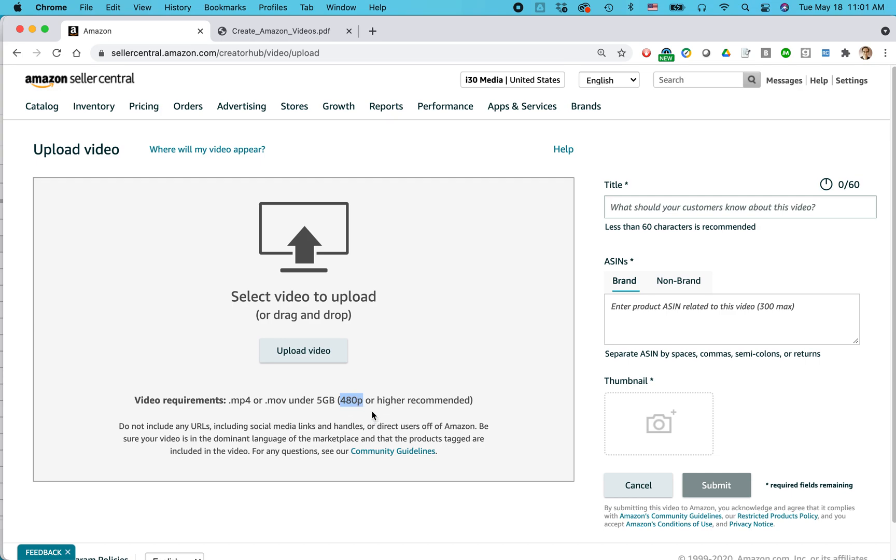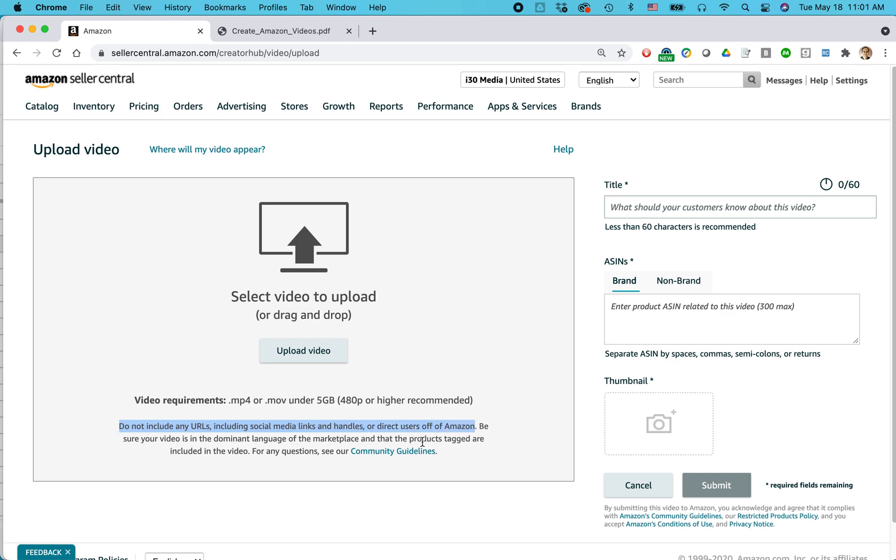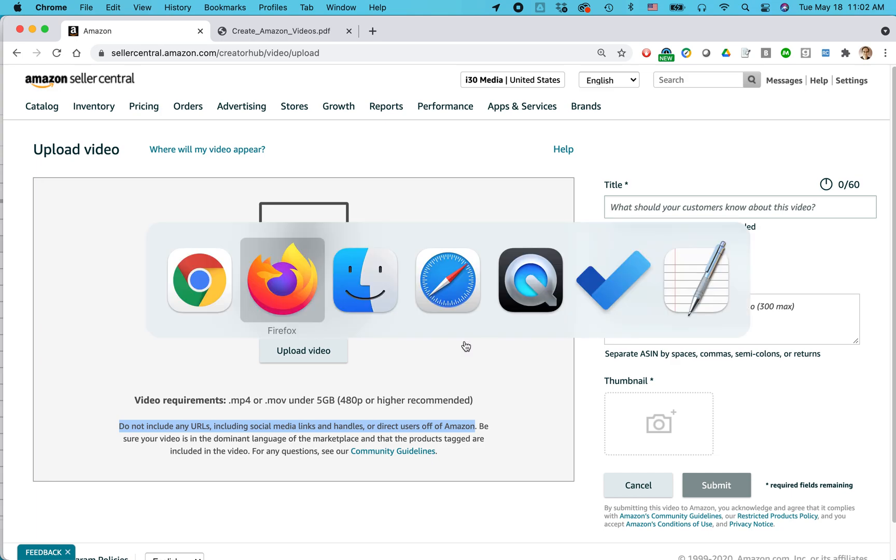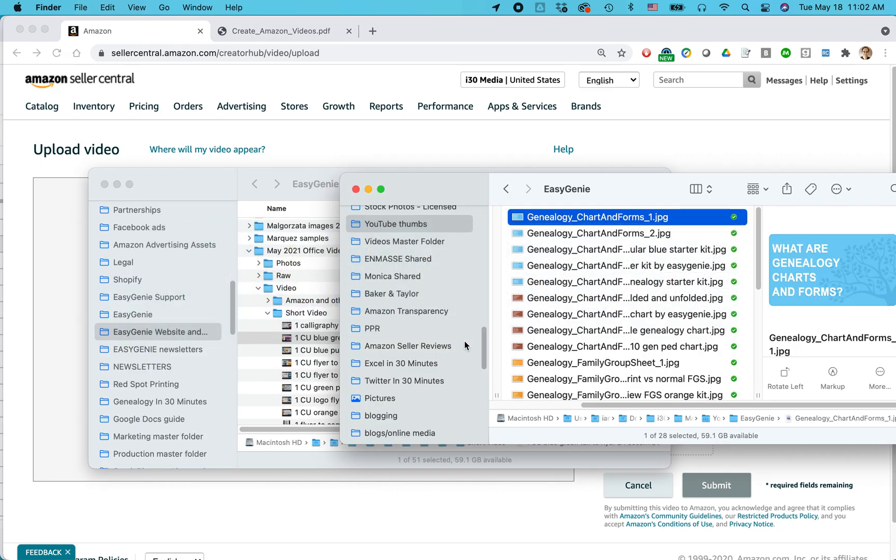However, if you have an older video, like let's say a video you created 10 or 15 years ago, it may not meet Amazon's product requirements. Here's another big one. Do not include any URLs, including social media links or handles or direct users off of Amazon. So one thing I've done is I actually have separate videos for Amazon and separate videos for my Shopify store. The Shopify store videos, they do mention the URL. Amazon videos never mention the URL. So just be aware of that. Okay. So I'm going to drag a video here that I've already prepared.